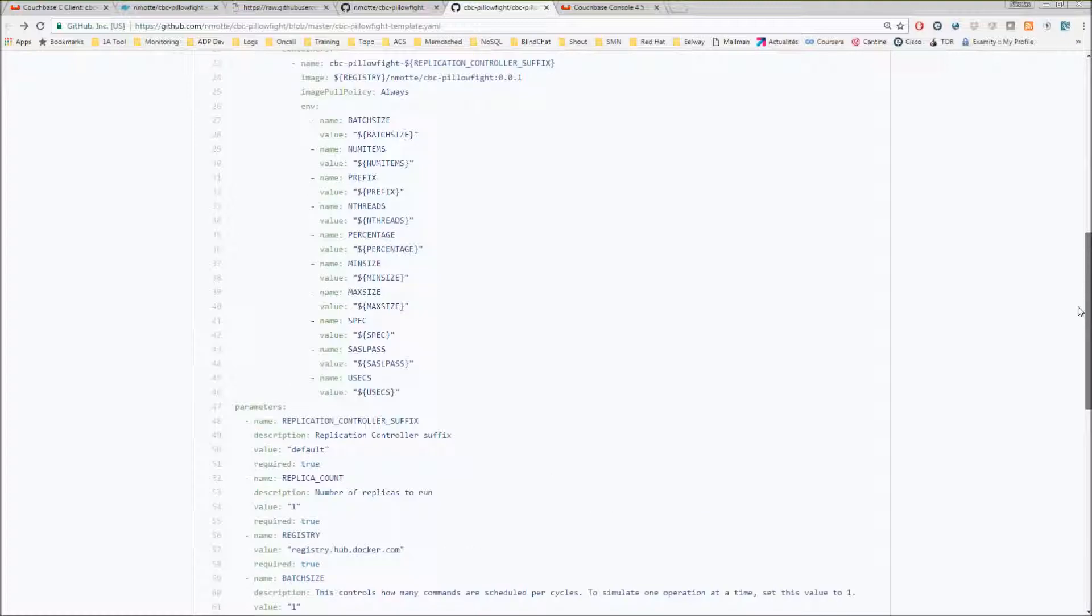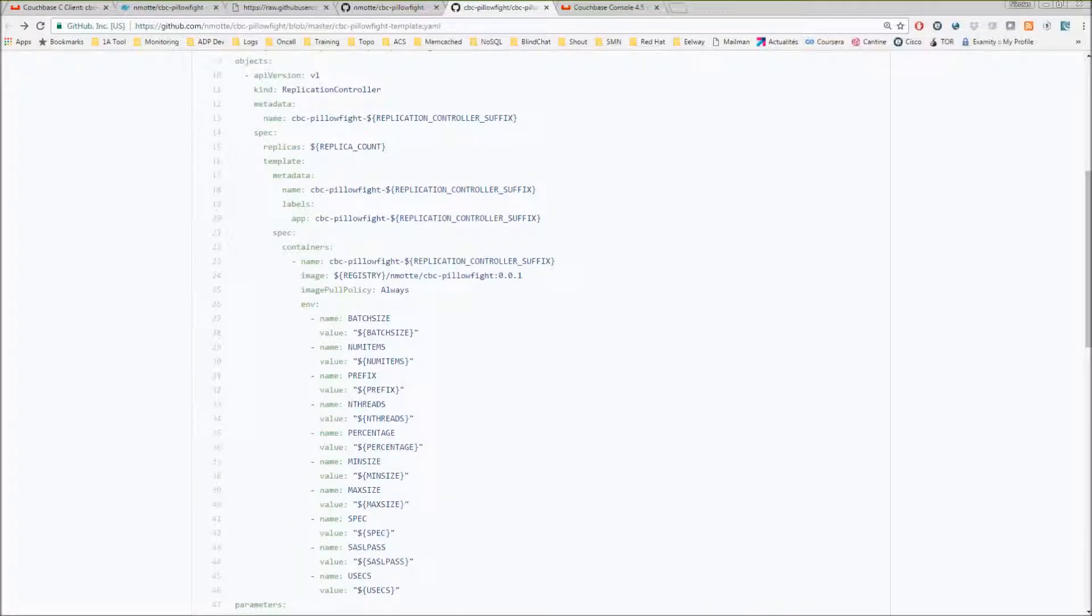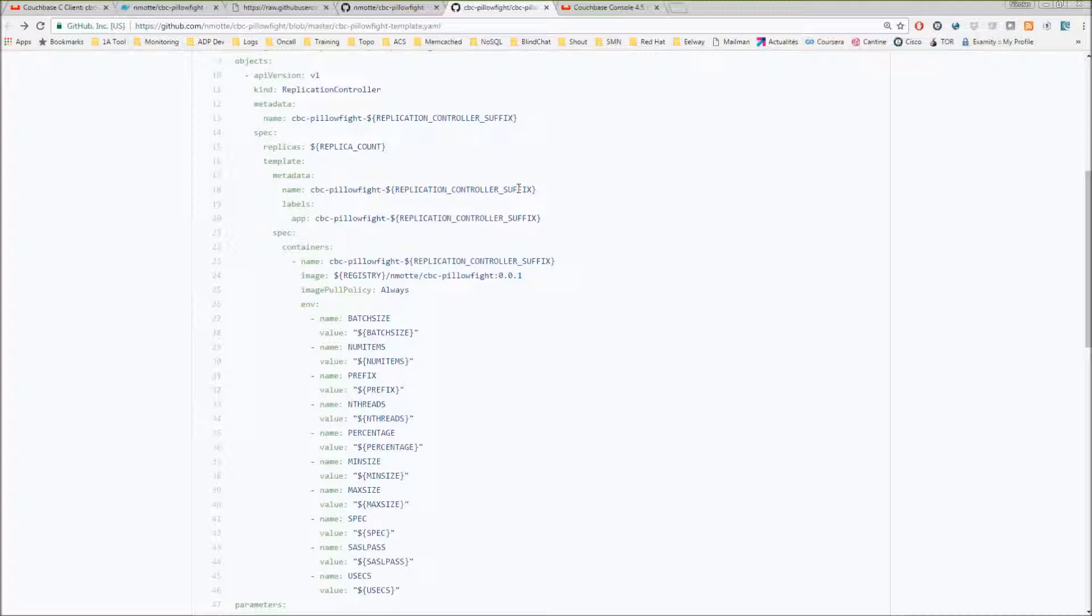The only thing I added is this replication controller suffix. The point of that is that in many cases you want to be able to insert different kinds of workload on your cluster. In the example I will show you later, I have an injector with small messages and an injector with big messages.